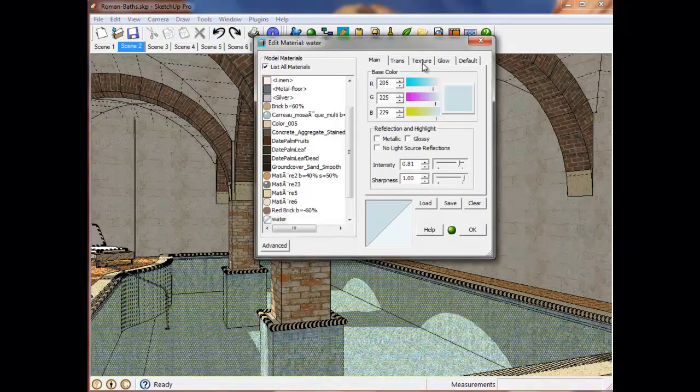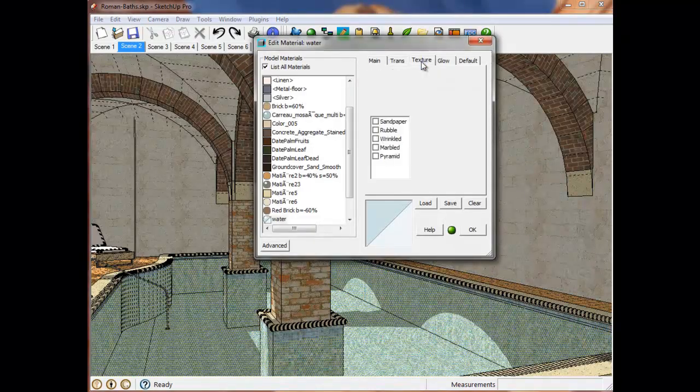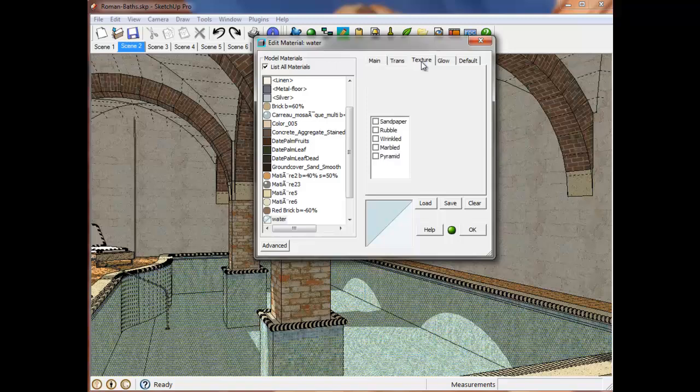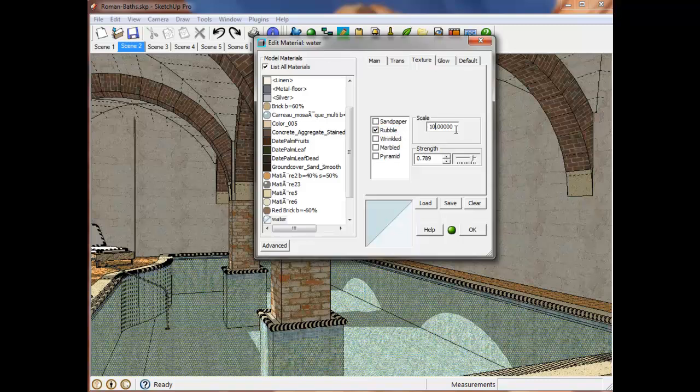Select the texture tab and click on the rubble checkbox. I'm going to use a scale of 10 and a strength of 1 tenth.